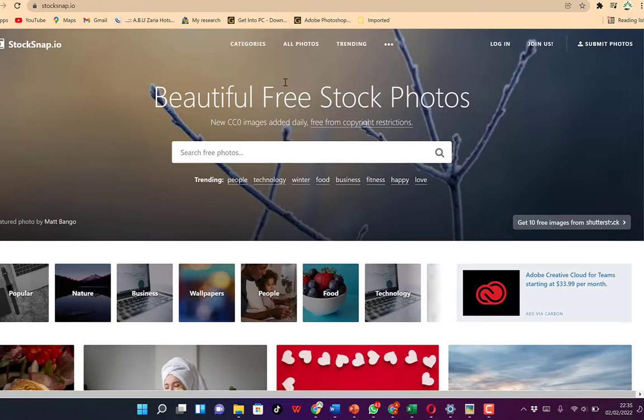In this video, I want to share with you my top five websites to download free stock images that are copyright free. You can easily download them, use, reuse, share with your friends, and use them to develop your content without any fear of copyright issues.